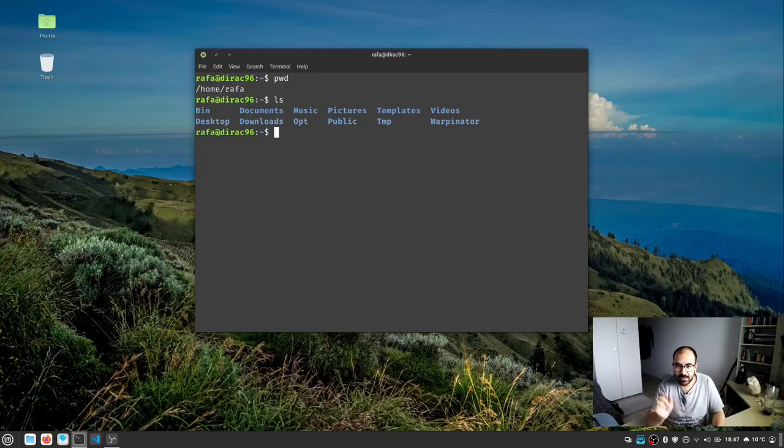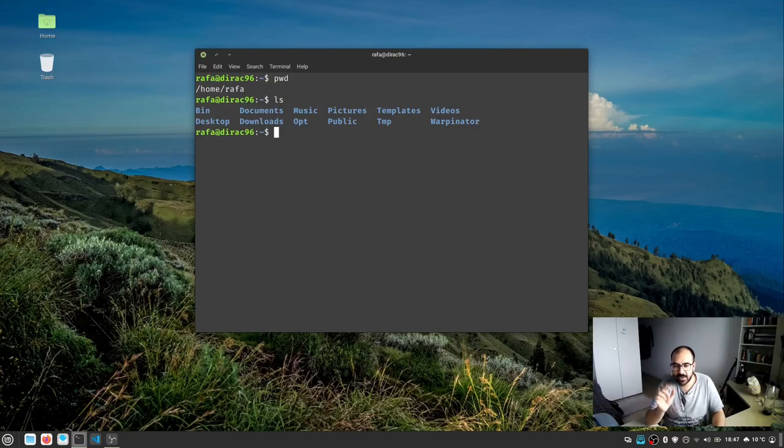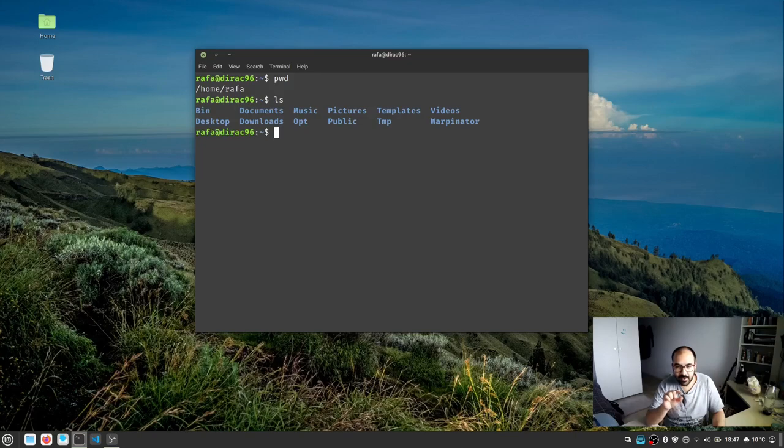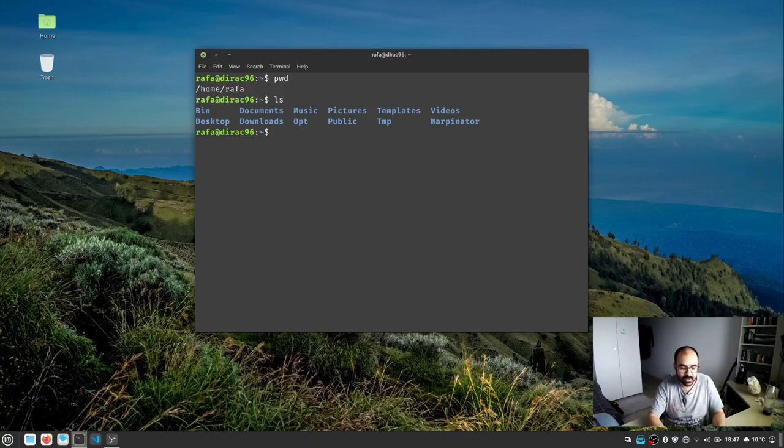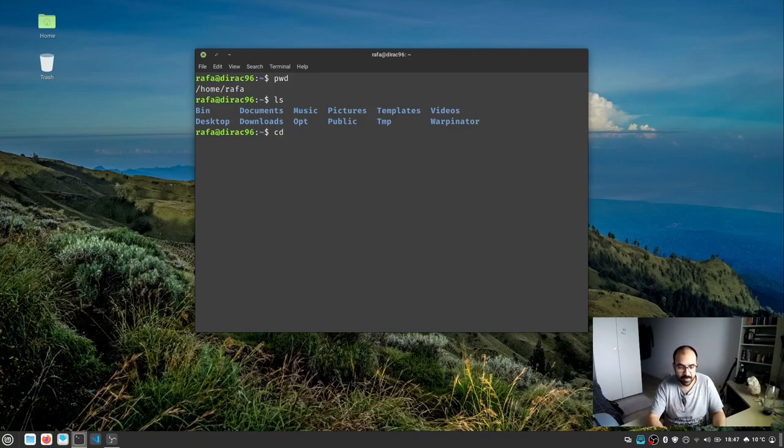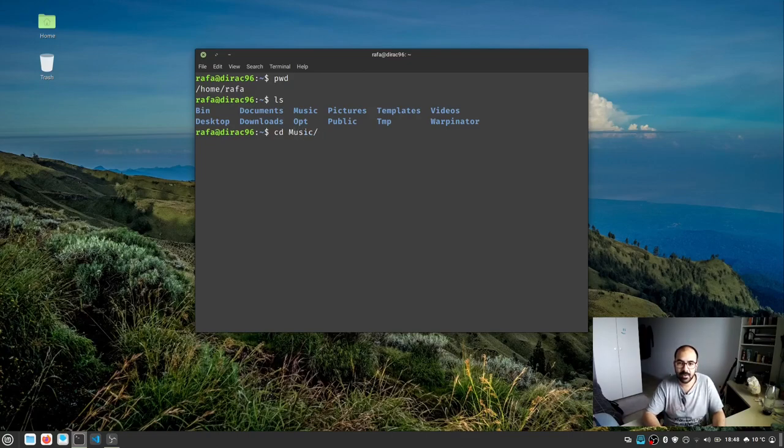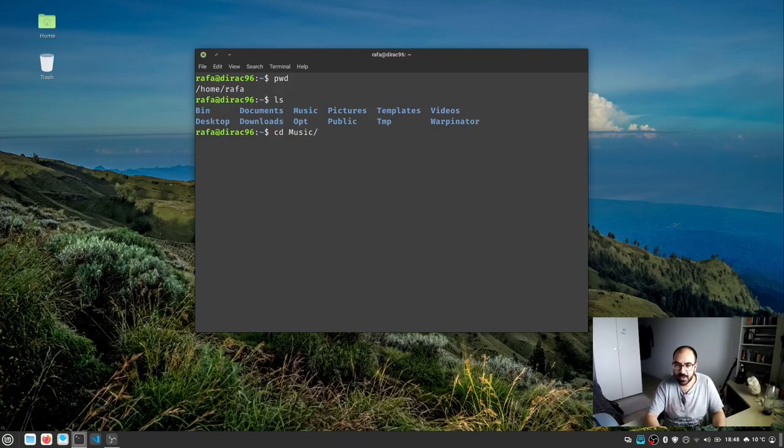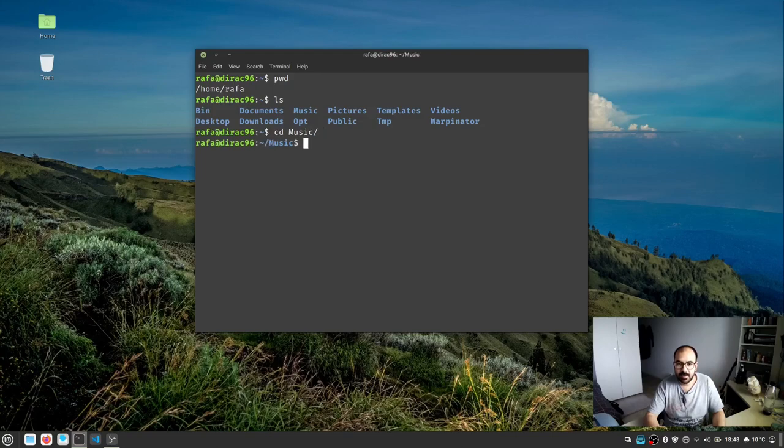Type the first two or three characters of that directory and you can automatically obtain the directory name by pressing the tab button. For example, I want to change to music, so I type cd, make a space, then type m-u and press tab. See, it automatically prints "music" in my terminal. Now I press enter.